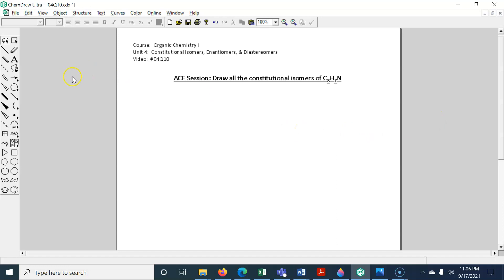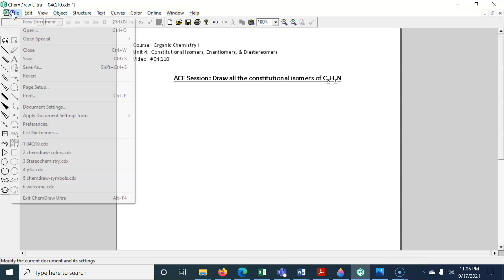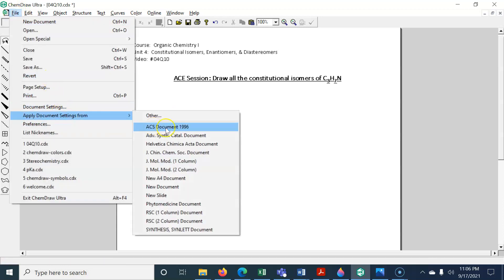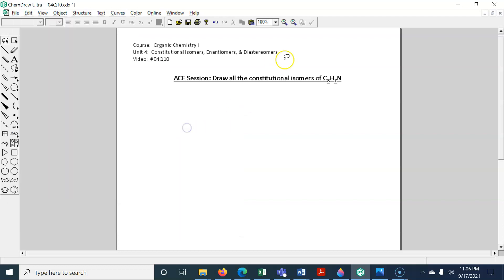If you have this, there's actually a free version, web-based, called ChemDraw.js. I prefer the ACS — American Chemical Society — document 1996 formatting. And for instance, benzene will look like this in that case.